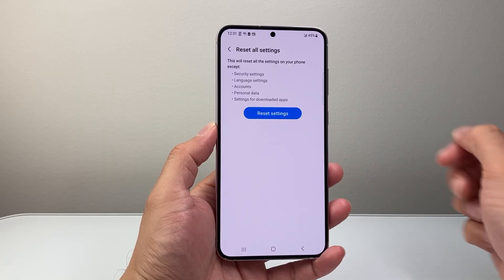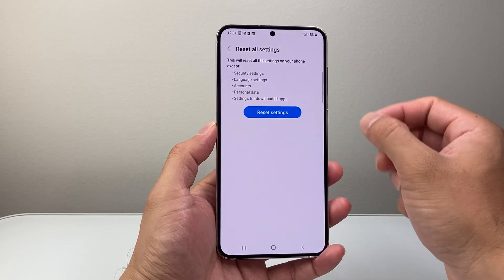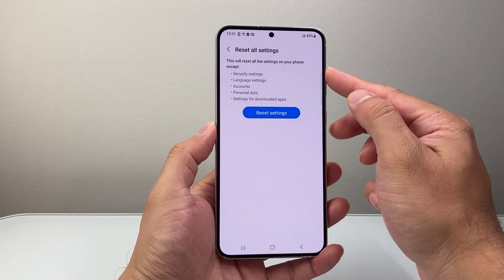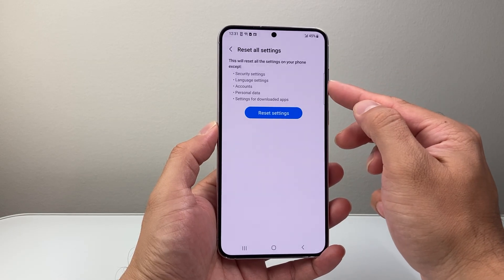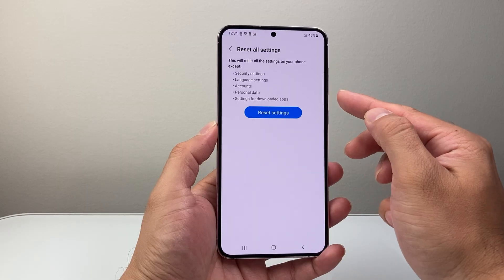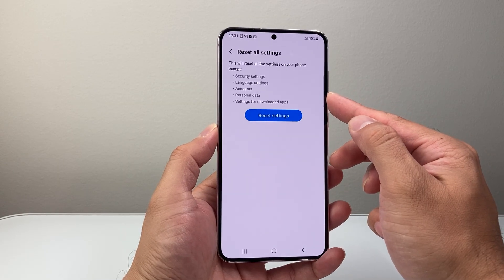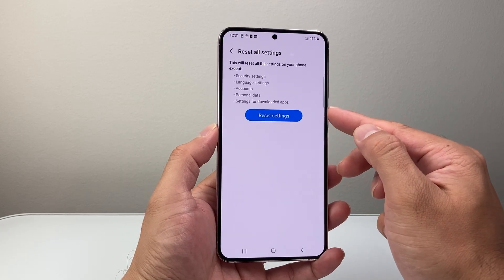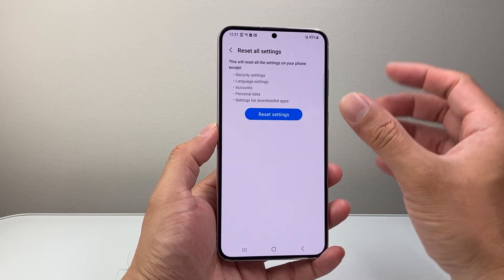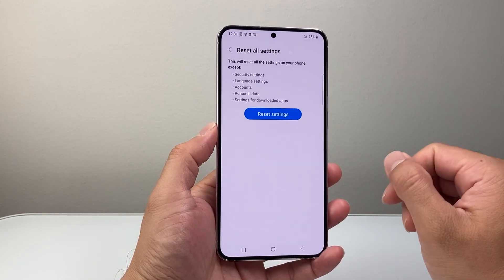Now, as you can see, reset all settings only resets the settings themselves. It will not reset your security settings, language settings, your accounts, personal data like photos, videos, apps and files, or any settings for downloaded apps. So it's basically just the settings themselves.